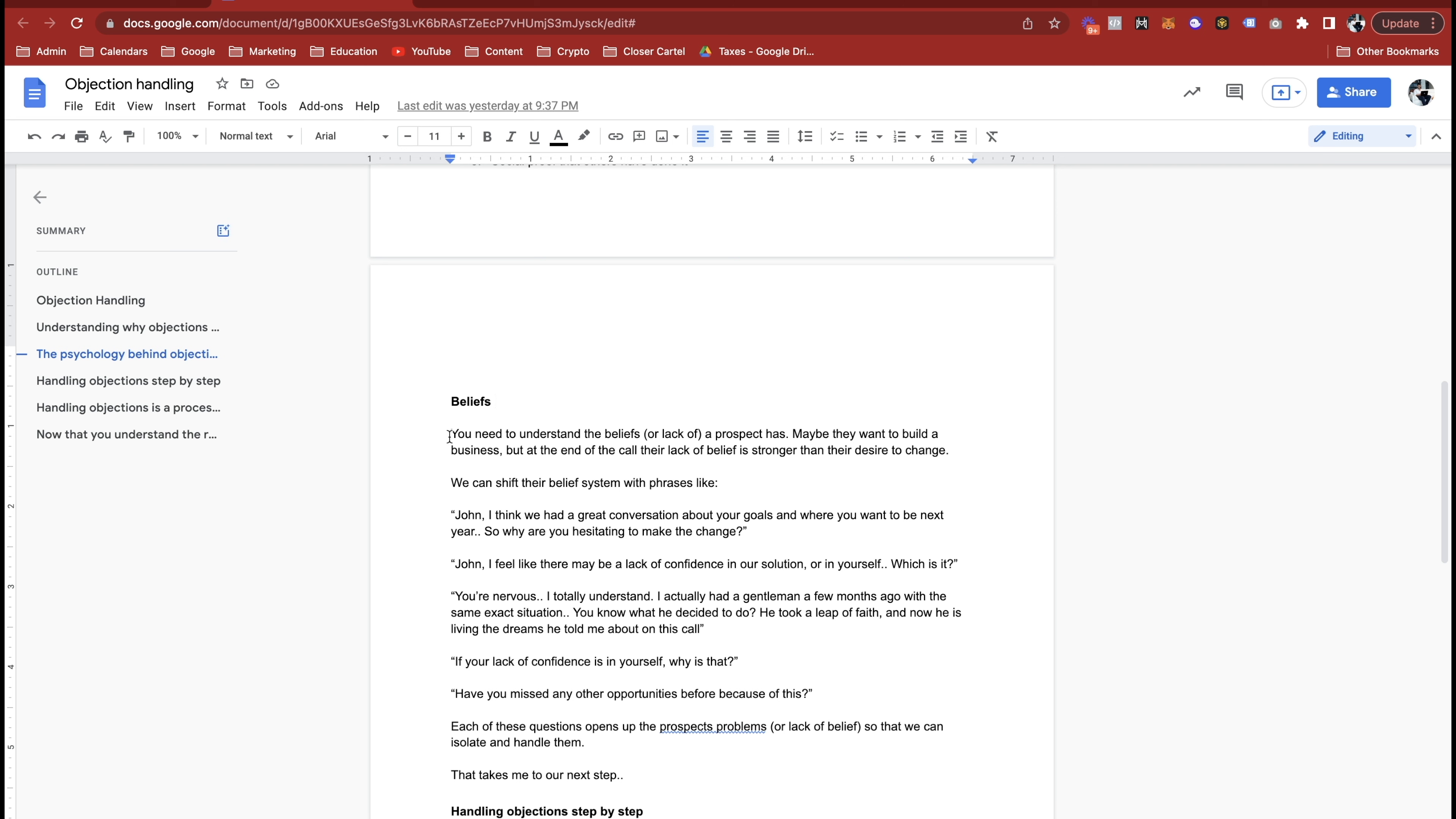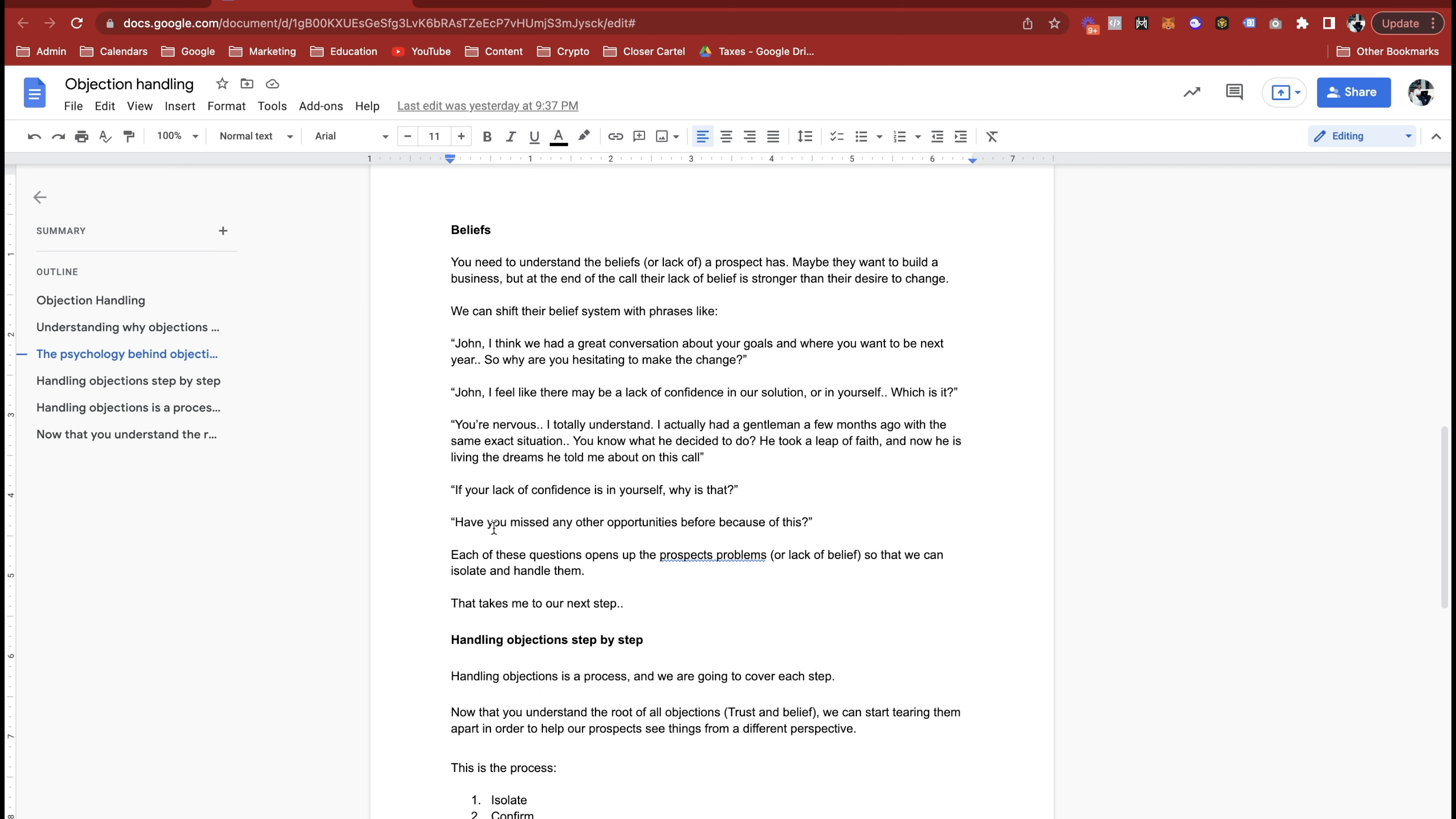I love this one, guys. If someone's being really hesitant and you can kind of tell it's a pattern in their life, ask them this question: John, have you missed any other opportunities in your life before because of your lack of belief? That's a real big one that's going to make them be like, I'm really missing a lot of opportunities, I need to get over this.